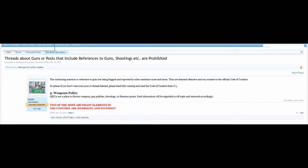This guy, K2WH, has no authority to do that. He's a volunteer moderator. I'm going to reach out to QRZ and see if we get him removed or that removed.